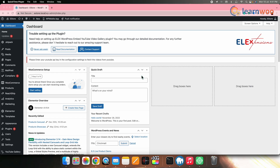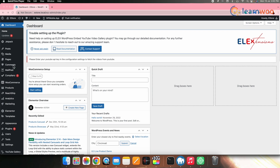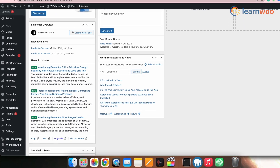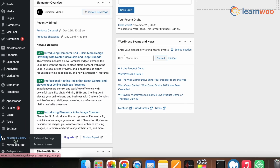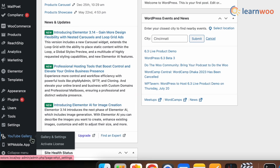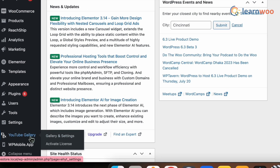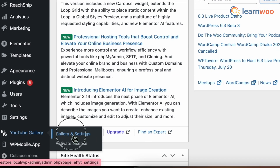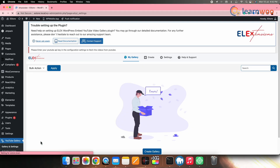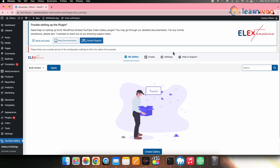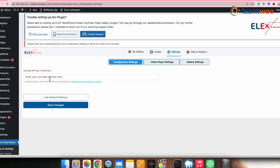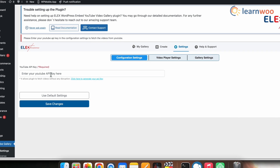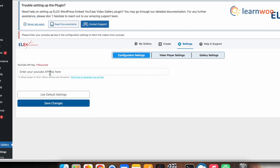Once the plugin is activated, you can find it in the WordPress dashboard. Go to the LX YouTube Gallery plugin. First, we need to make a few settings — go to Gallery and then Settings. Under YouTube API Key, you need to enter your API key. If you already have one, paste it here; otherwise, generate one by clicking on the link provided.